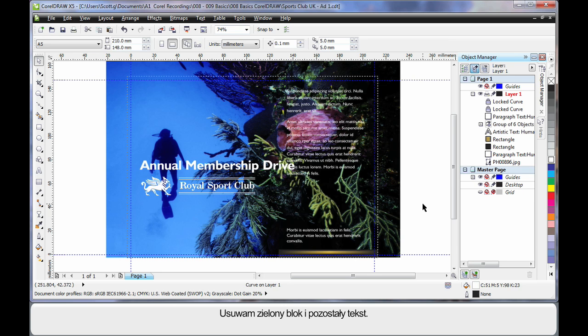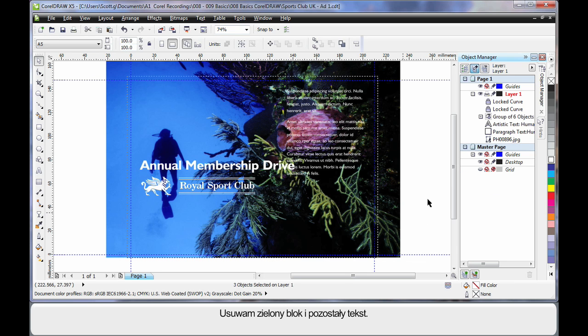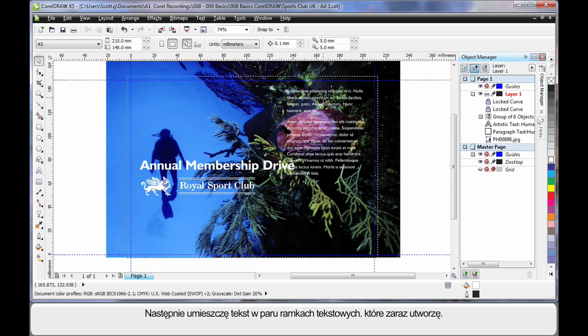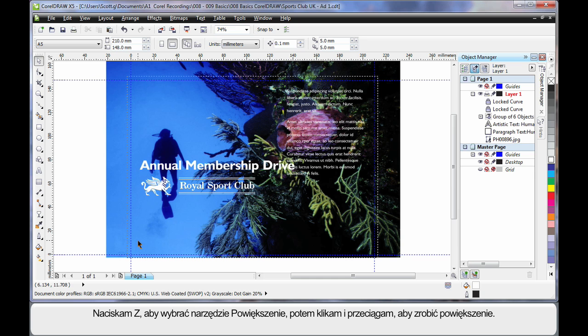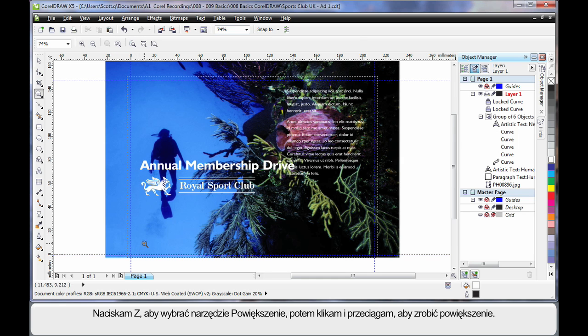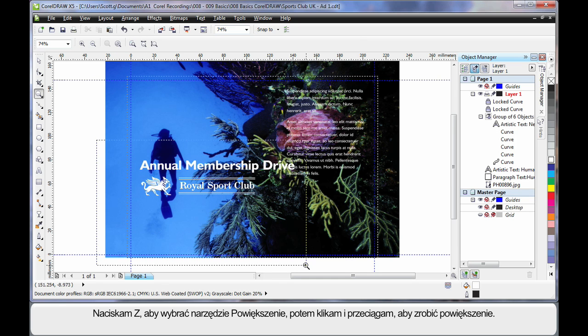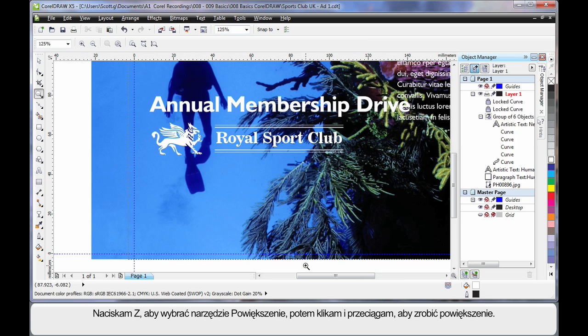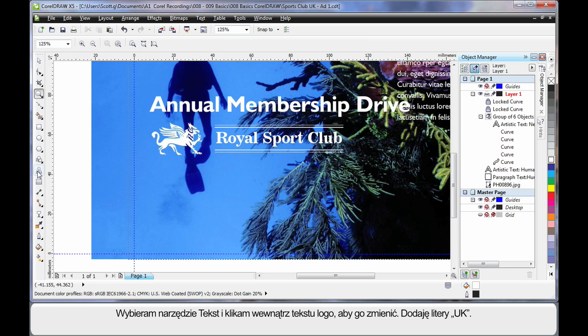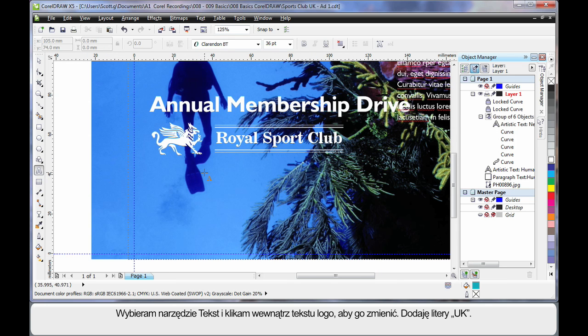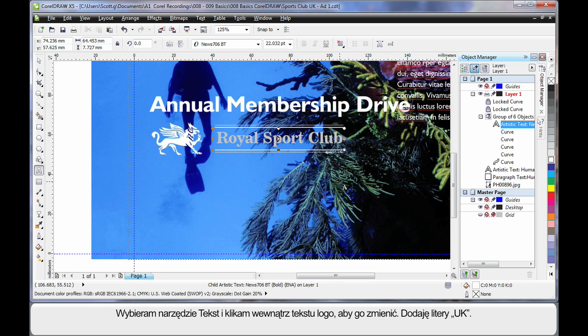Delete the green block and I'll delete down here as well. Finally we're going to take this text and pop it into two text frames we're about to create. So I'll choose Z on my keyboard selecting the zoom tool so that I can zoom in and we can look closer. Now I'll choose the text tool and first I want to edit this piece of text. So simply click, in my case at the end of the text or anywhere within and add the letters UK.